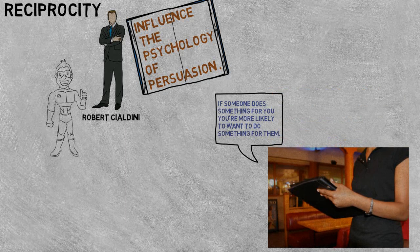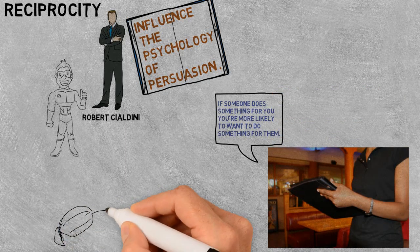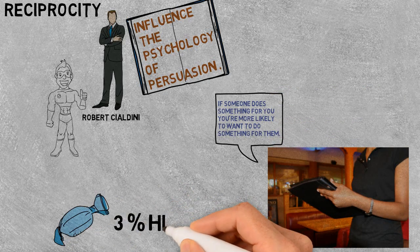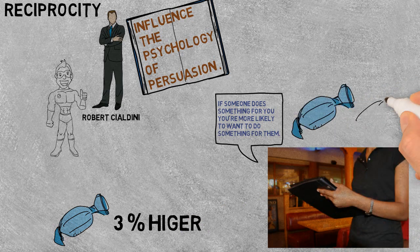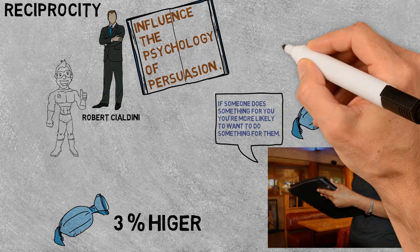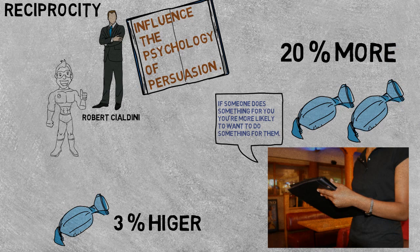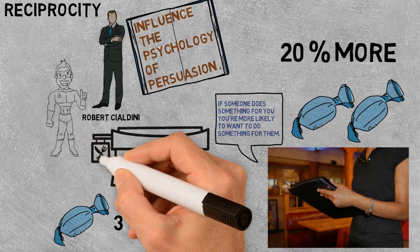Cialdini has found that when a restaurant server brings a check with one mint, people will tip 3% higher than normal. And for two mints, they will tip a whopping 20% more. So think about the next time you go out to eat.